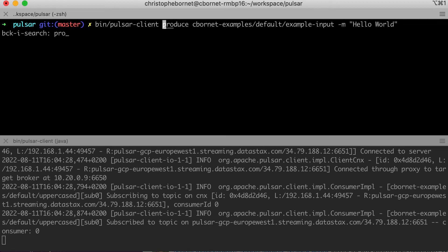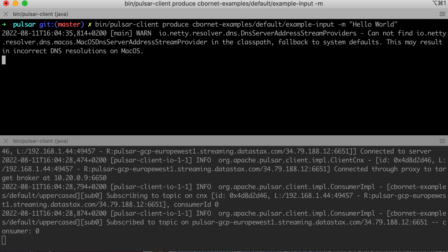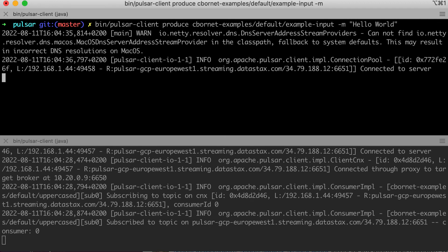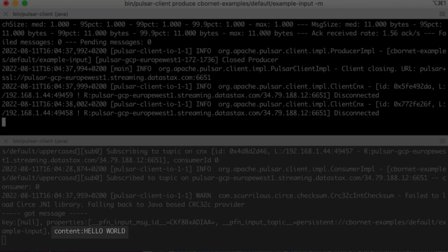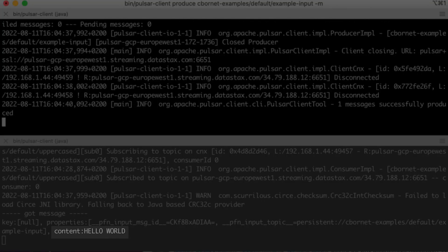For instance, we send hello world. And we see that the consumer receives the message hello world uppercase.